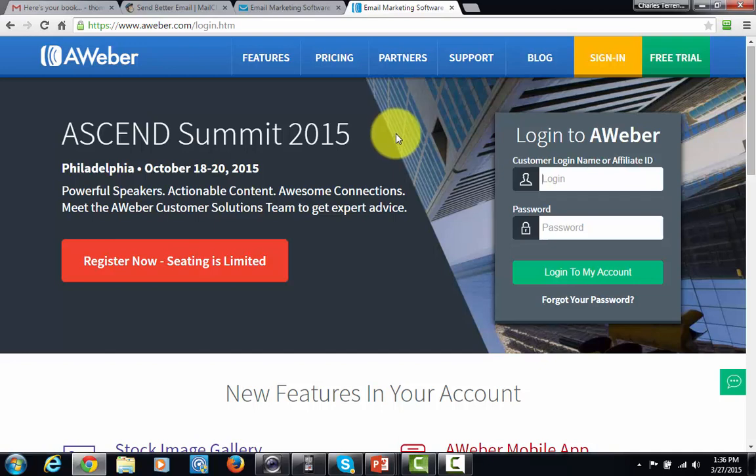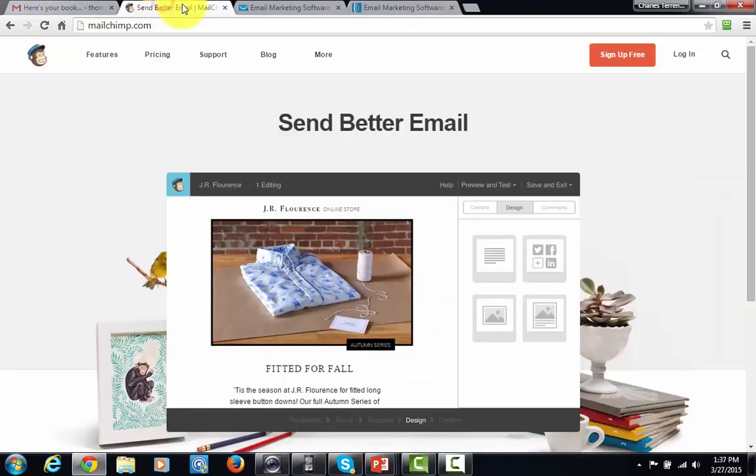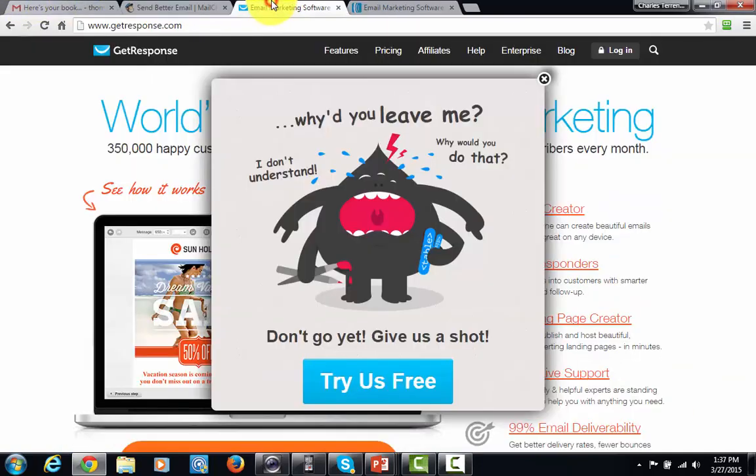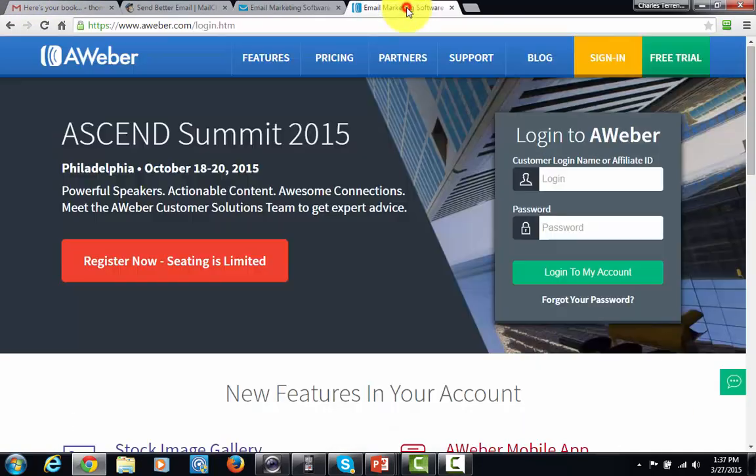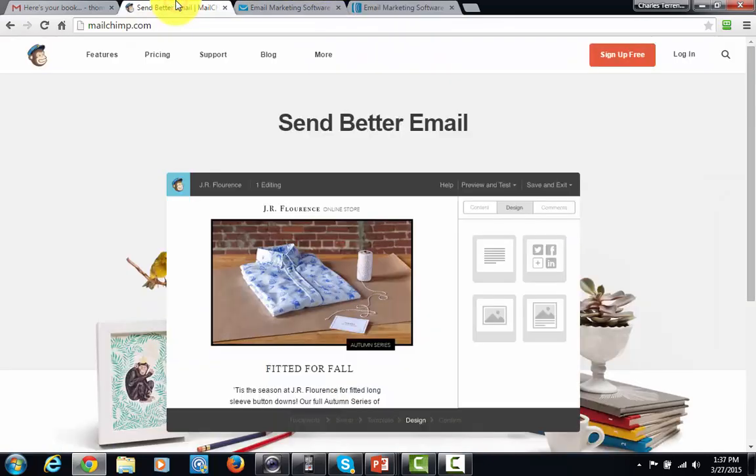So in order to get started, one of the things that you'll need to do is pick a company, and either one of these companies are going to be good. If you choose to use MailChimp, remember that even though it's free to get started, there are going to be some times when you may be restricted in terms of the things that you want to do in your internet marketing business.